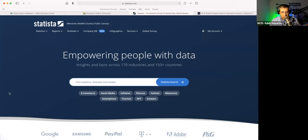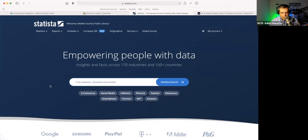Statista does not require a login or password. So if you have your laptop, or if you want to log on to one of our public computers, you'll do that and go straight to the database. What we have used this for, and what patrons and members have used it for, is pretty much industry research.